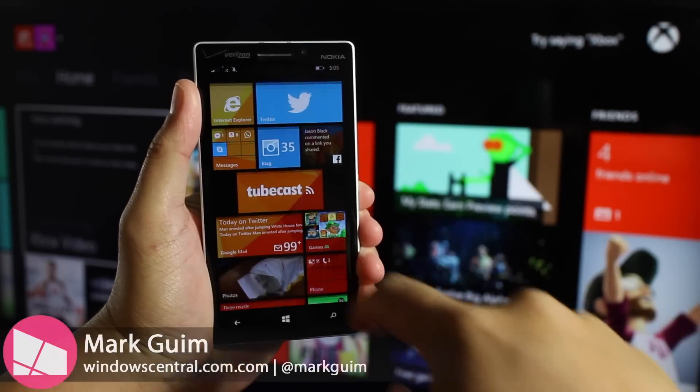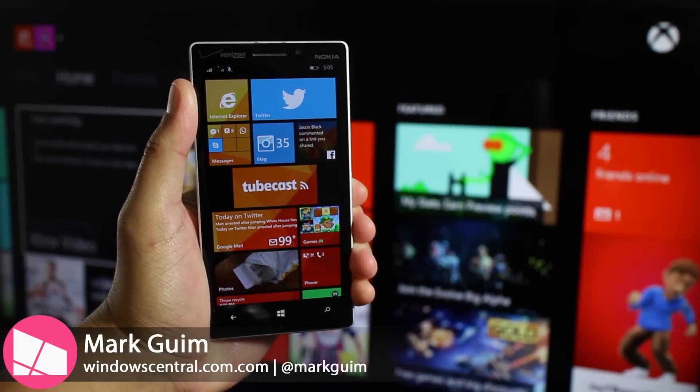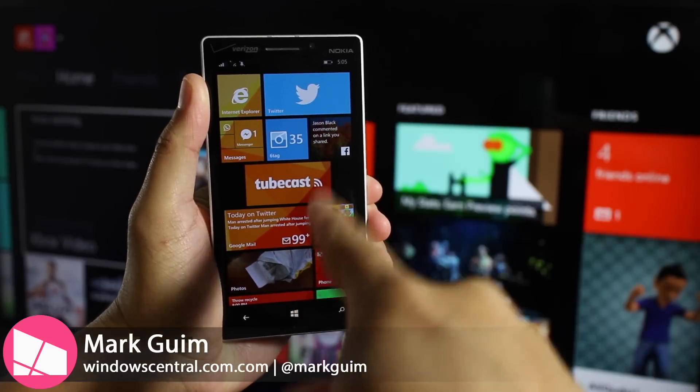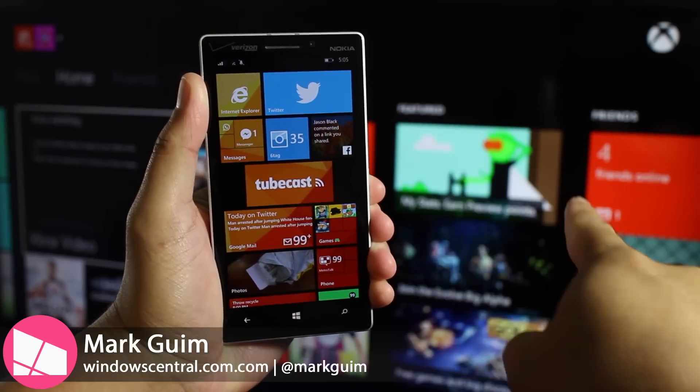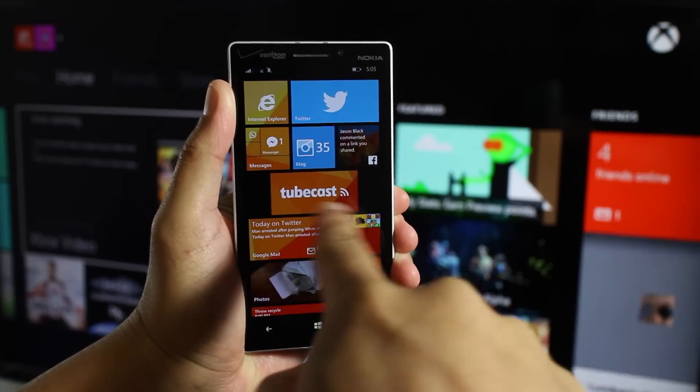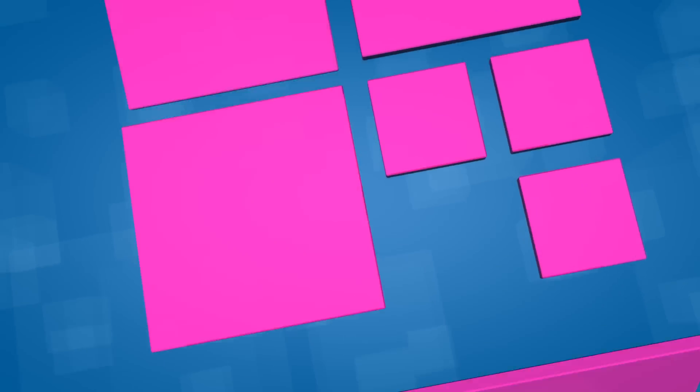Hey everyone, it's Mark for Windows Central. In this video, I'll show you how you can stream YouTube videos from your Windows phone to the Xbox One, and that's thanks to this app called TubeCast.